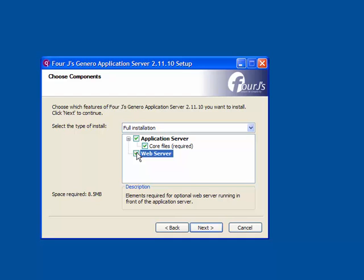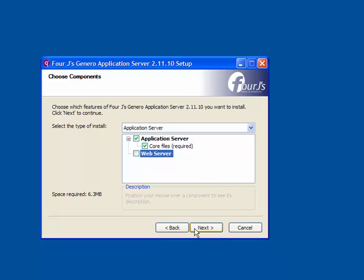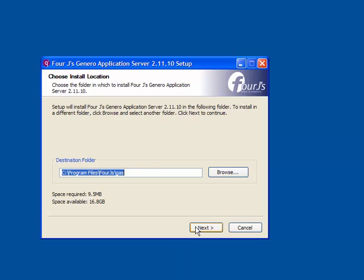On Unix or Linux systems, installing the application server component is known as a Type 1 installation, installing the web server component is known as a Type 2 installation, and installing both components is known as a Type 3 installation. For this example, we select the application server component and click Next to continue.